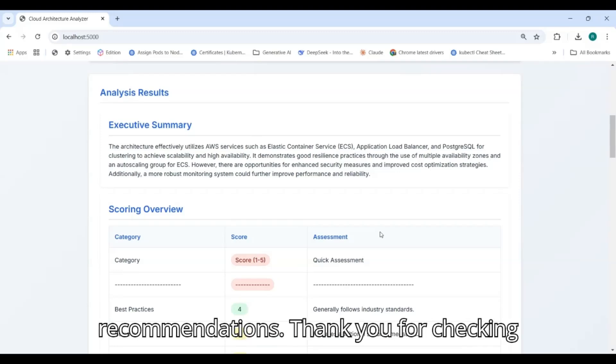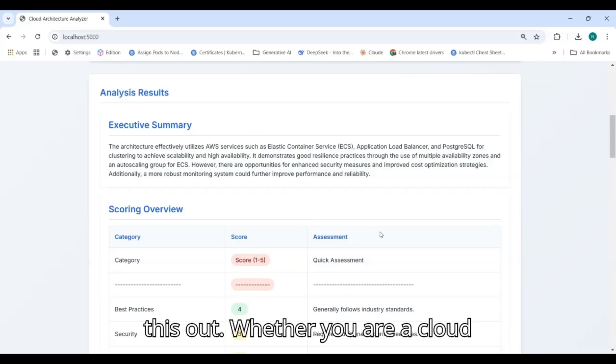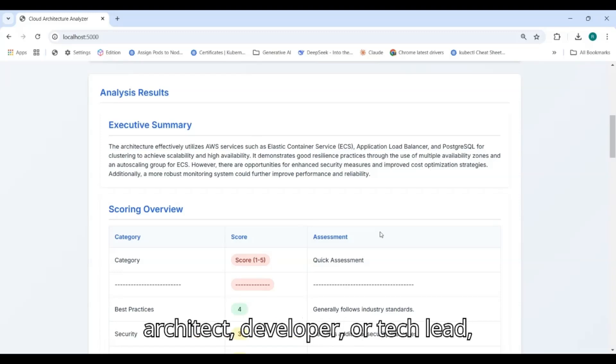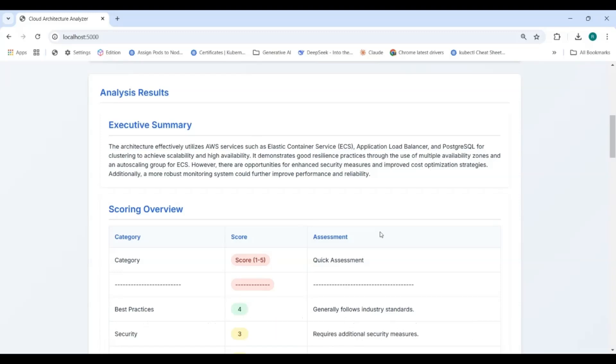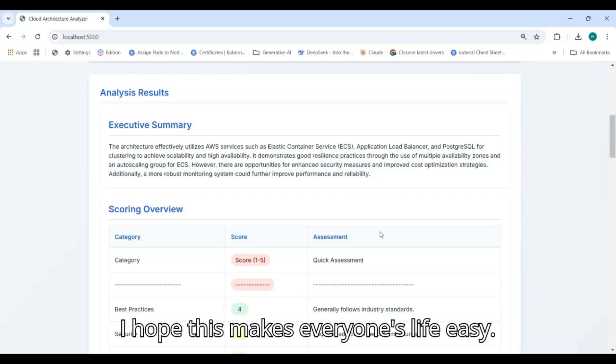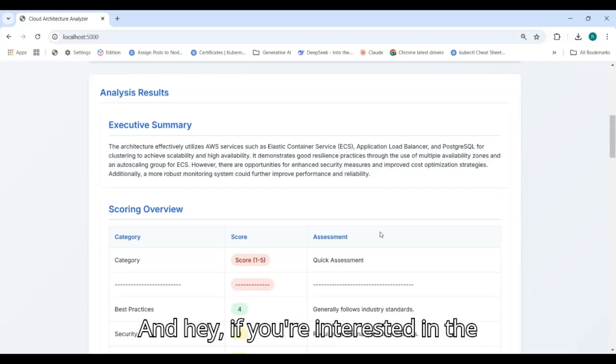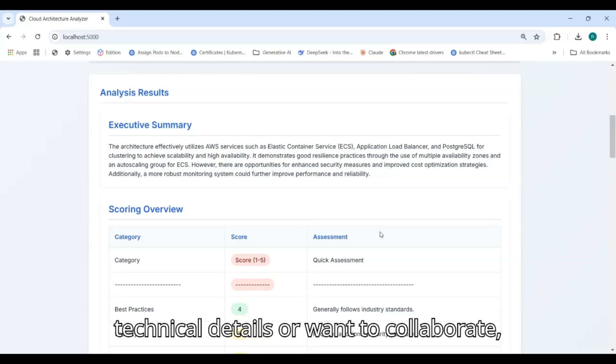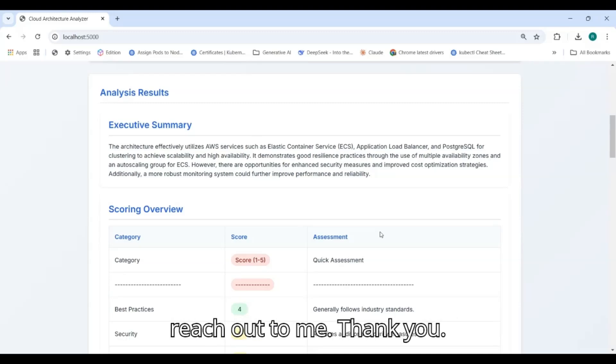Thank you for checking this out. Whether you are a cloud architect, developer, or tech lead, I hope this makes everyone's life easy. And hey, if you are interested in the technical details or want to collaborate, reach out to me. Thank you.